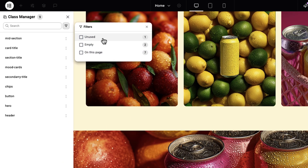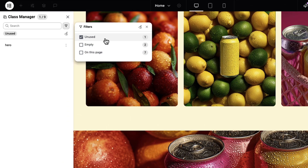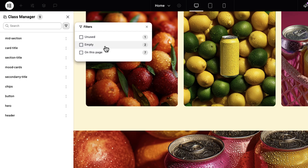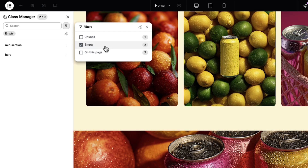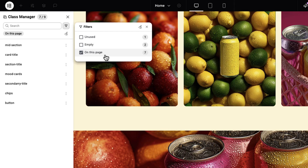The second update is a new filters panel in the class manager. I can see all my unused classes — meaning they weren't applied to any elements — and empty classes that I opened without adding any styles to them, or maybe I removed all the styles along the way. So I can review these classes, select the ones I don't need, and clean them up with a single click. I can also see page-specific classes that are only used on the page I'm currently on.